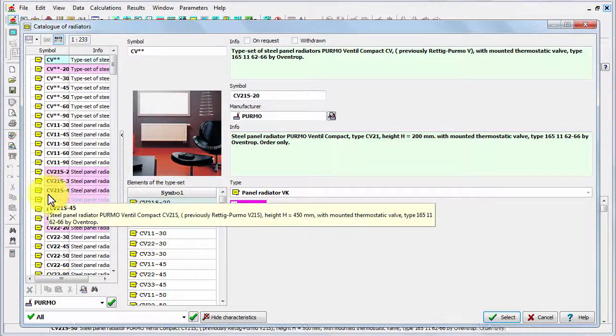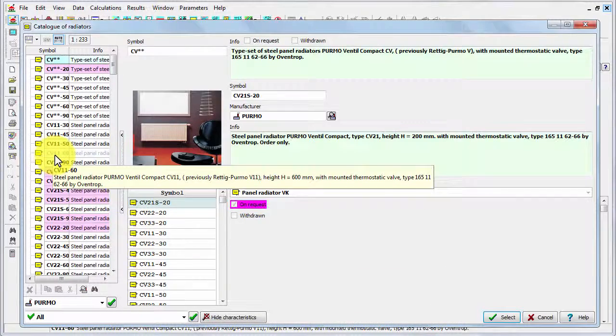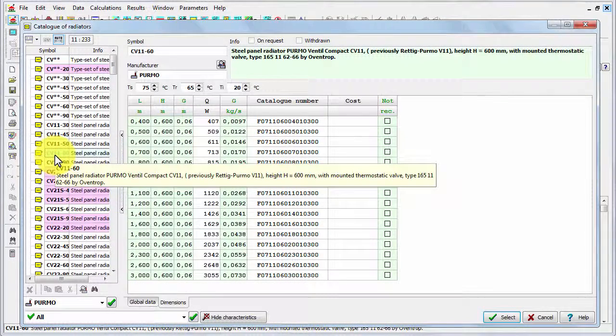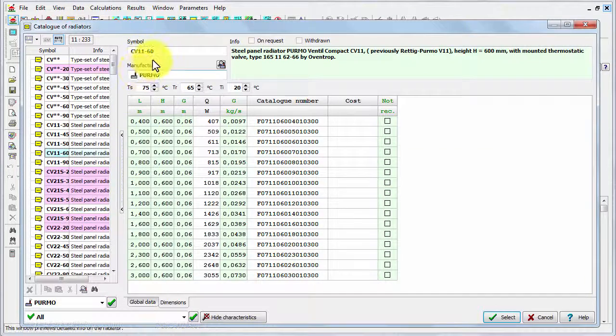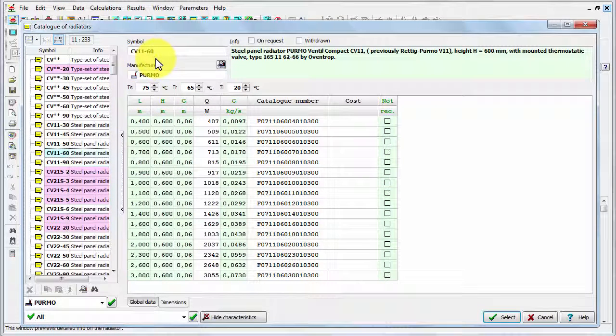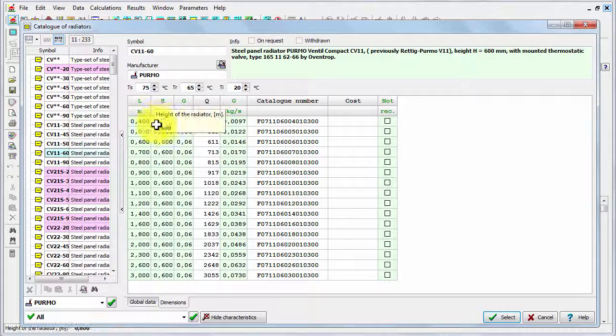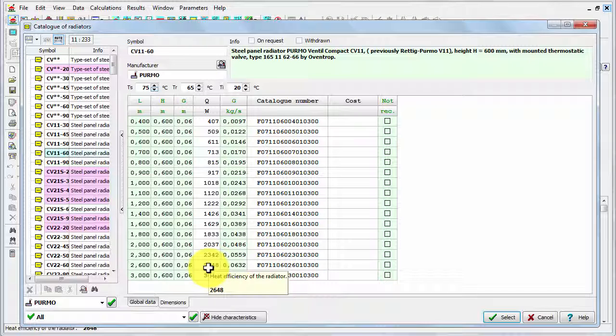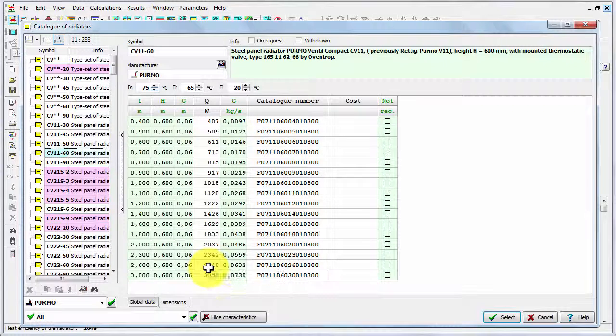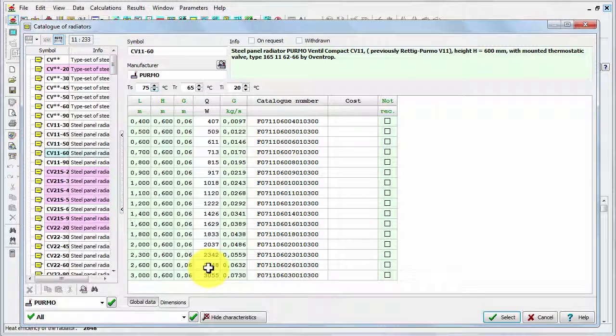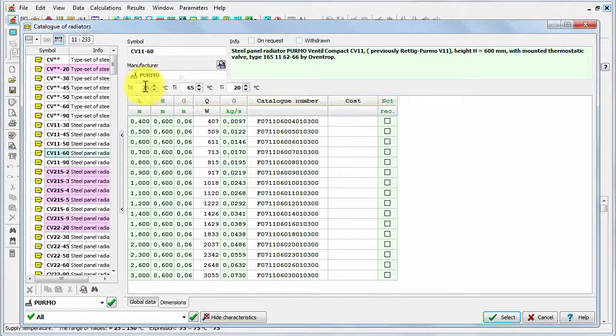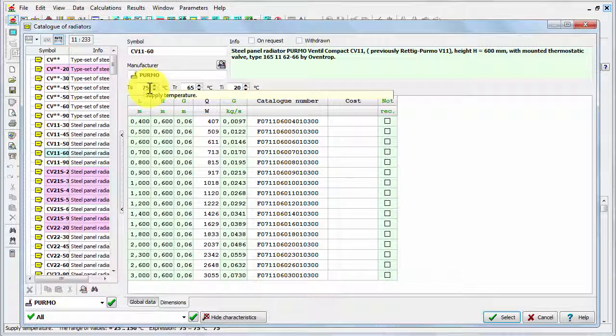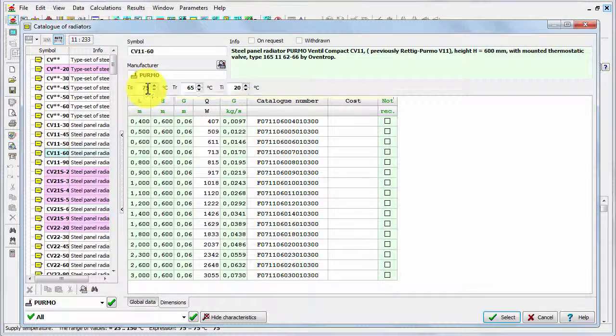In this catalog, as you see, there are two types of items. We've got the specific radiators, for example this one CV1160. It means that this is the panel radiator with bottom connection with one panel and the height is 60. In the table here you can see the available lengths and also other parameters, for example the heat power for given temperatures.